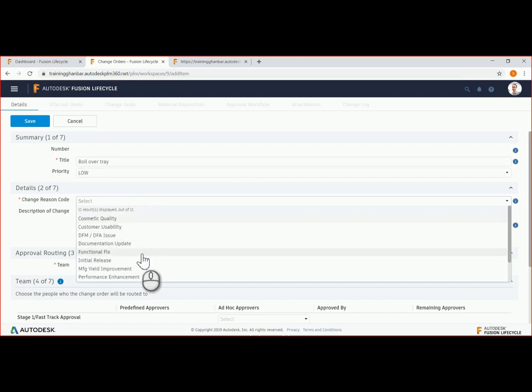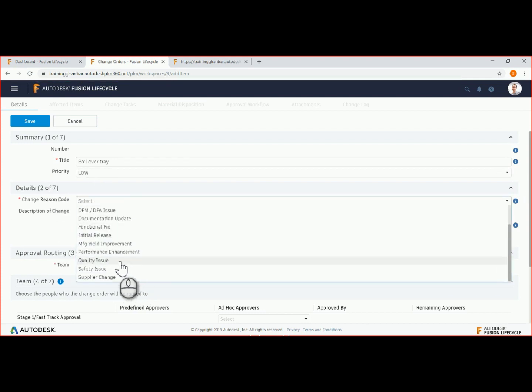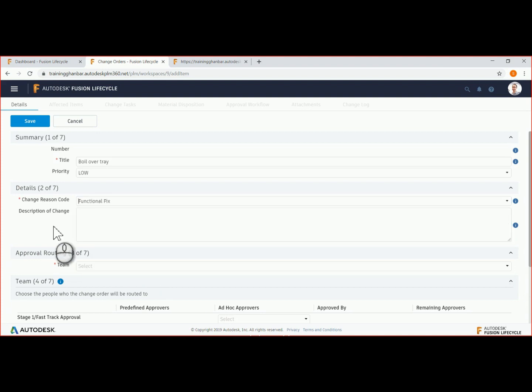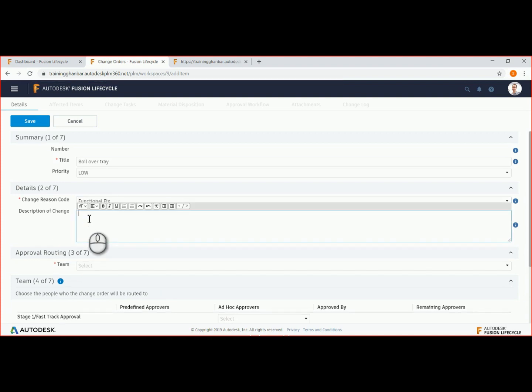From a list of change reason codes, we will select the functional fix code and enter a detailed description.